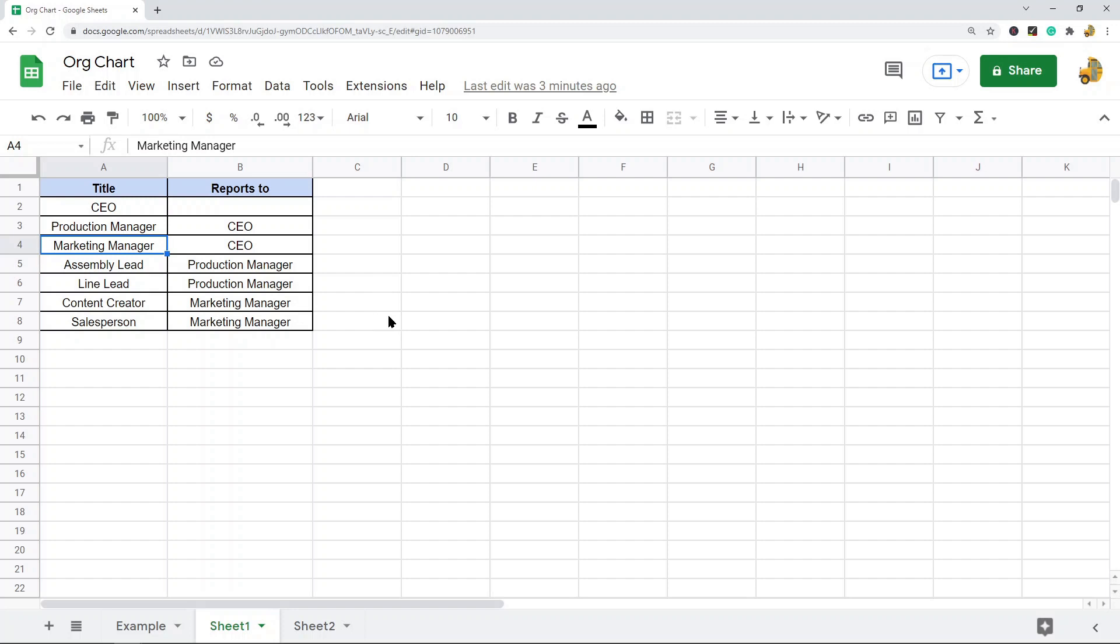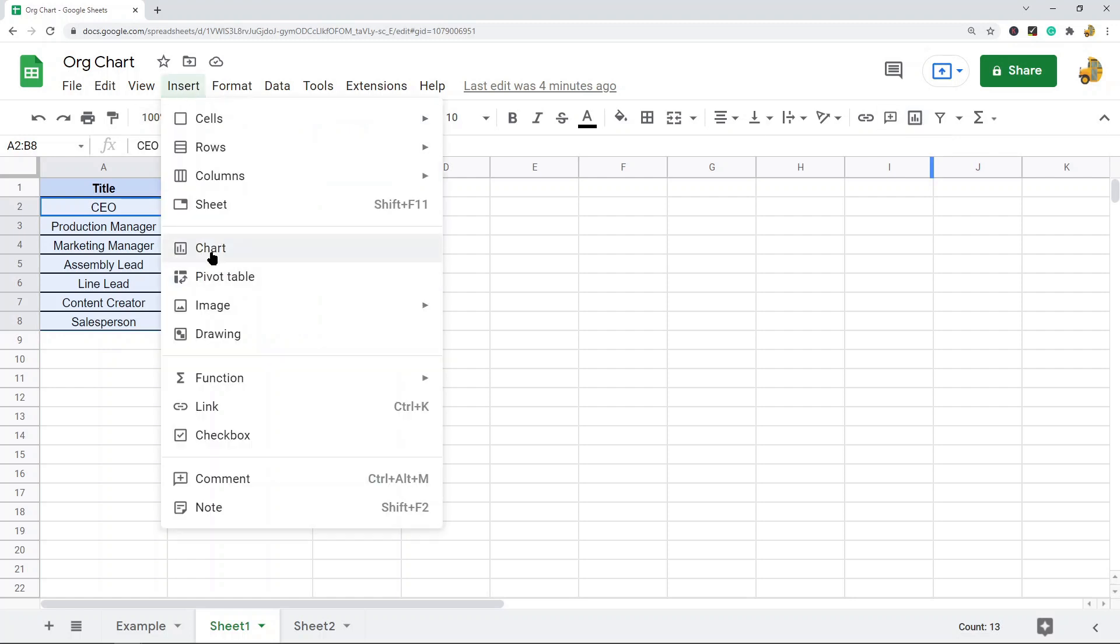Next, I'm going to actually create the chart. It's pretty simple from here. I'm going to highlight my data range. I'm going to leave out the headers, and then I'm going to go insert chart. You can either press the button in the toolbar or you can go in the top menu and go insert and chart.